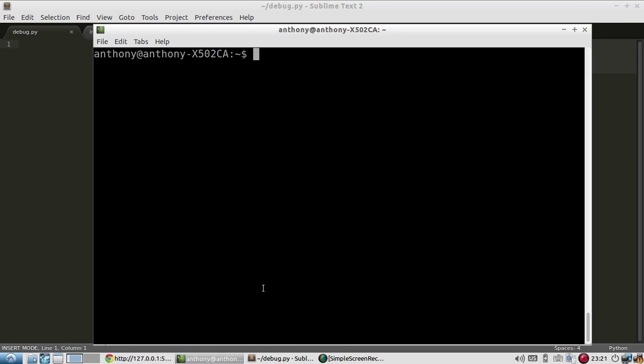So the first thing you need to do is install a pip package. So pip install flask debug toolbar. I've already installed it so I'm not going to install it again. But that's the command you would run to install the debug toolbar package.